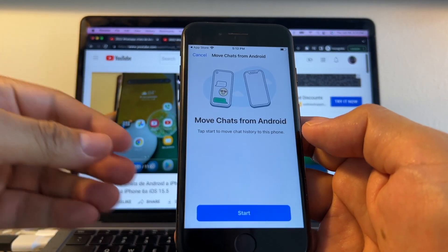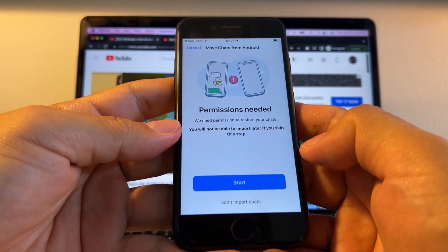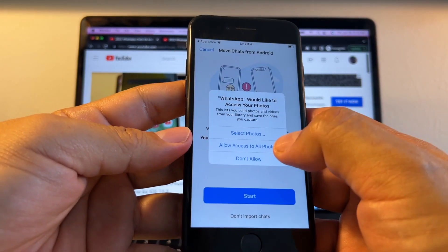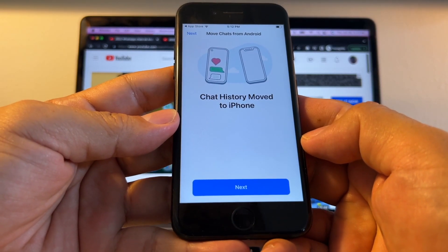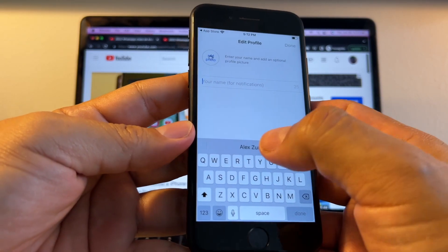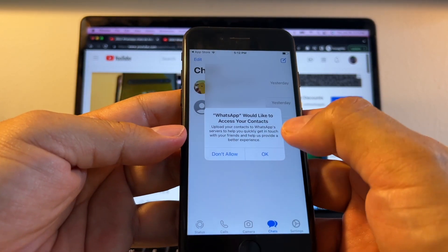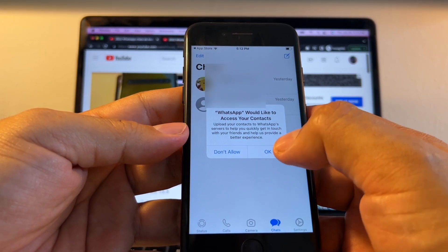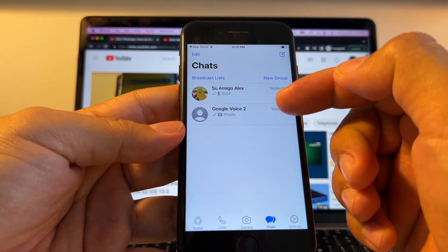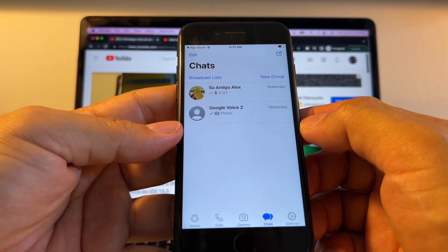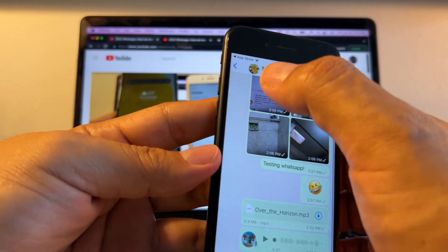And look at this — Move Chat from Android — this is beautiful! I click Start, permission needed, give all permissions, allow access to all photos. Moving chats, chat history, move to iPhone — I can see my name and profile picture. WhatsApp asks to access contacts, and it changes from numbers to the names of contacts.